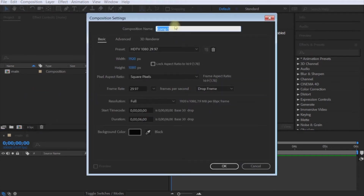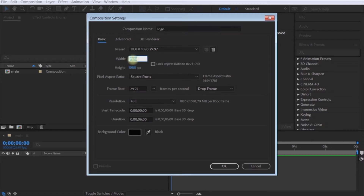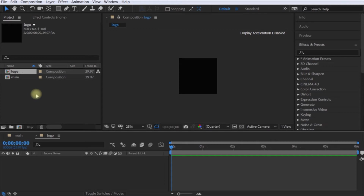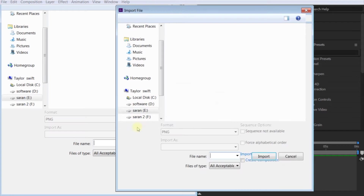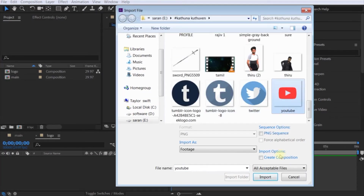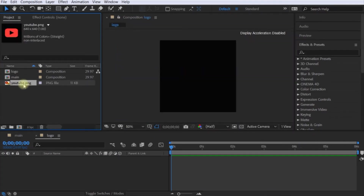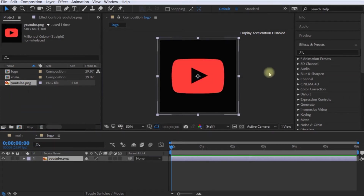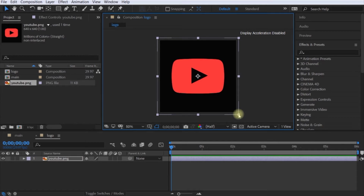I will create a composition, so I will create a logo. You can add a logo. I will create a YouTube logo and place it in the middle at the right location.